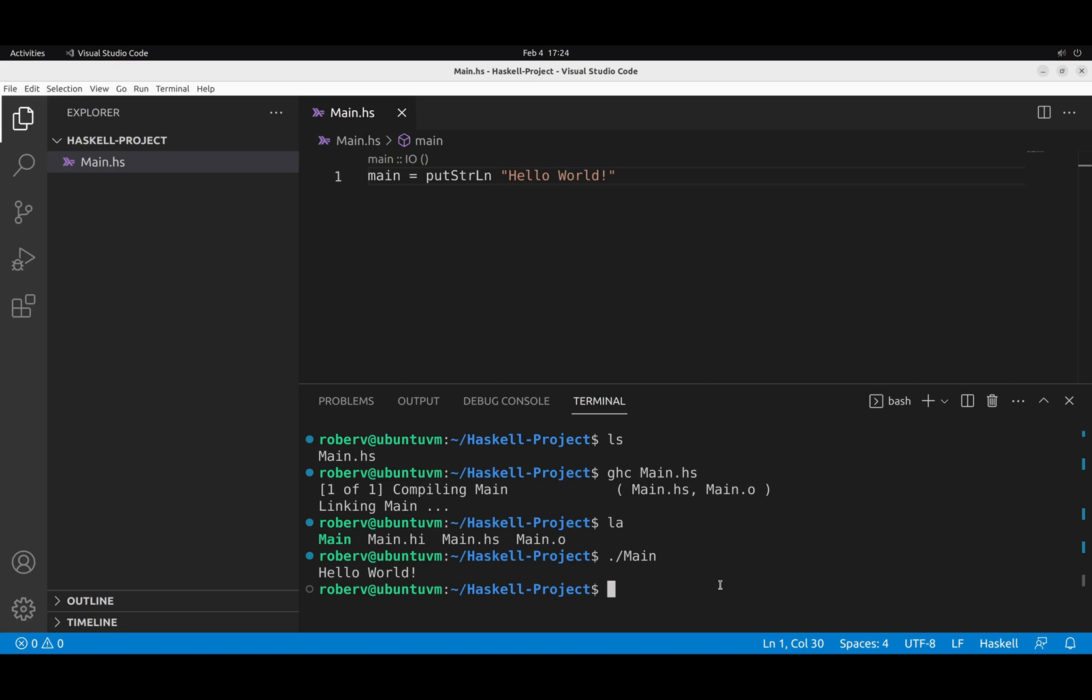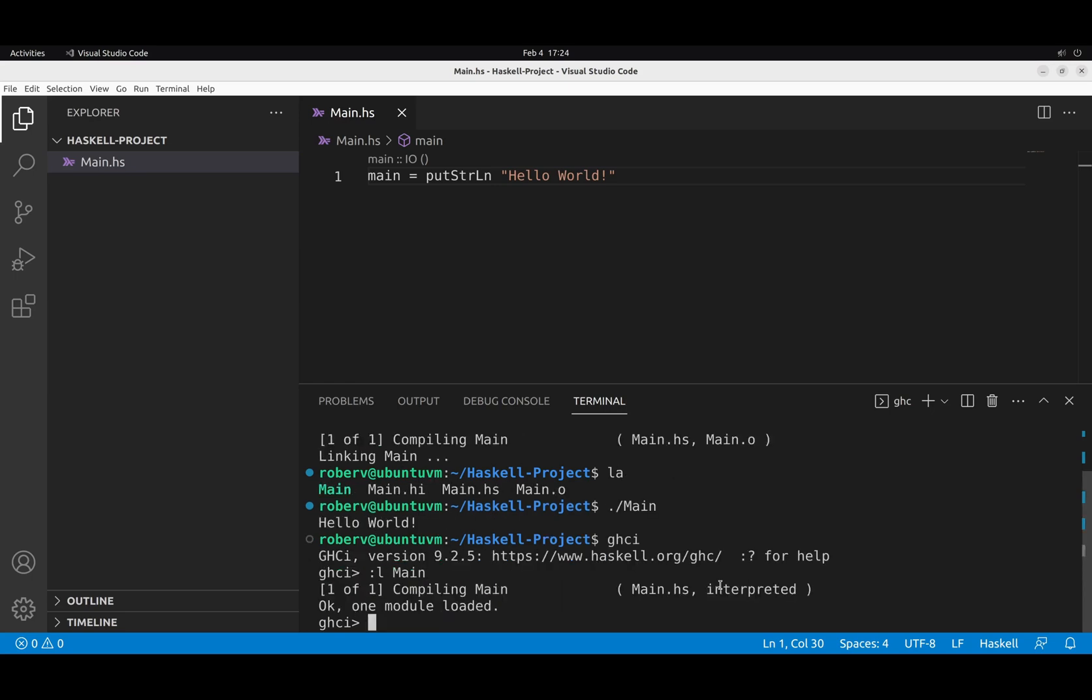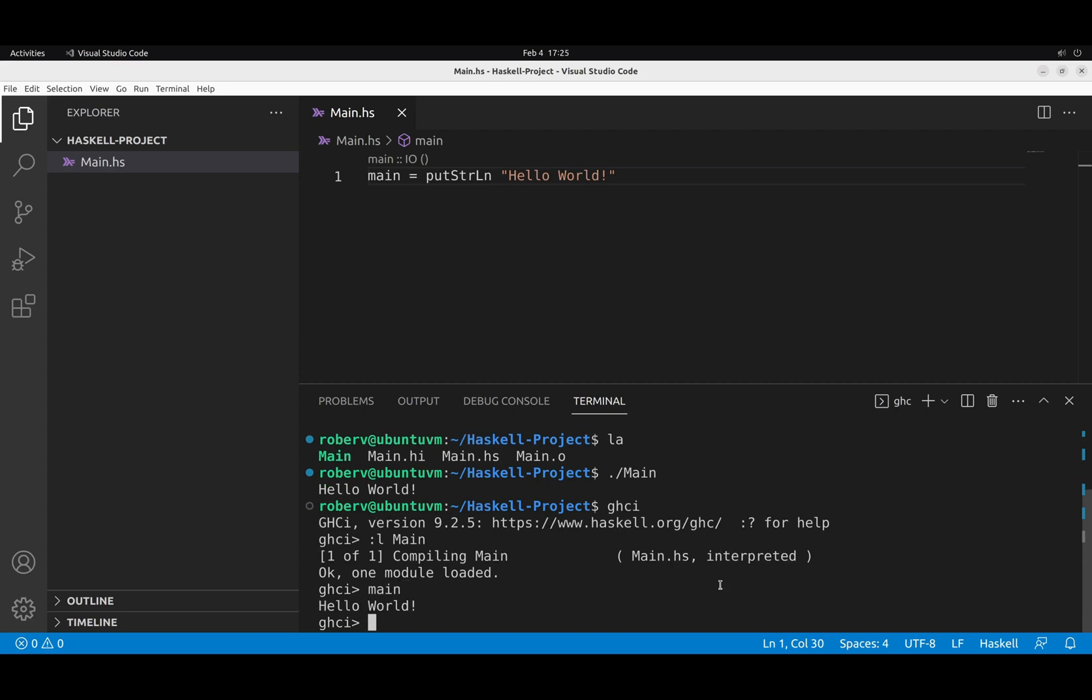Of course, because GHCI comes with GHC, we can also enter GHCI, and load main, and then use the main action to get the same results. But inside GHCI is not that exciting.